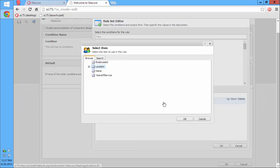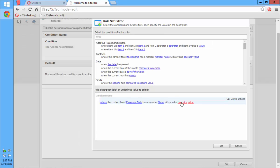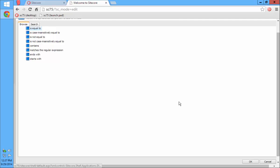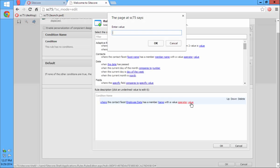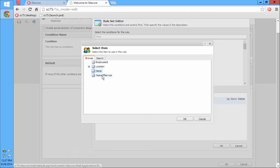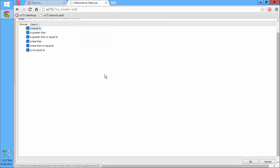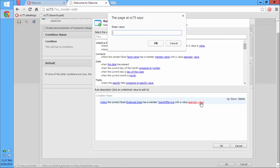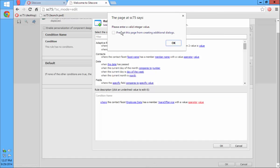If I change from Location over to Name, Name is just a string, so now the operators I get are the string operators and the value is just a regular input box. And if I do Years of Service, that's an integer, so I get the numeric operators and the value needs to be a number — in this case an integer. So please enter a valid integer value.